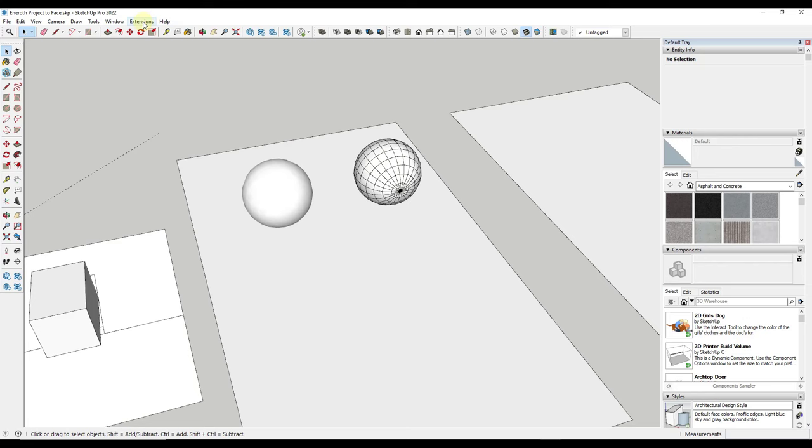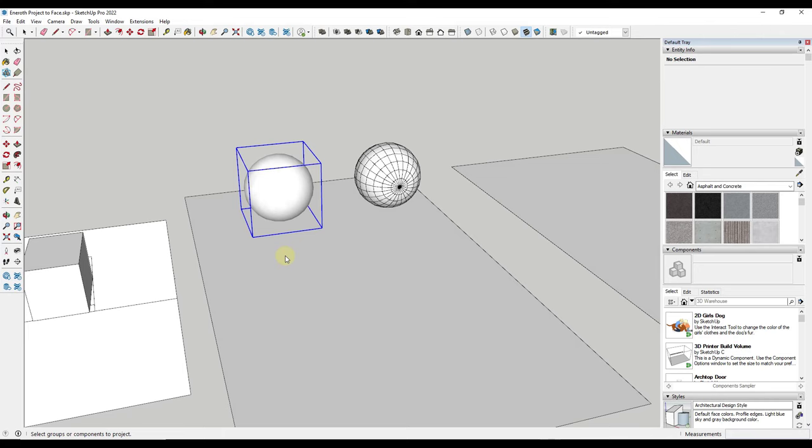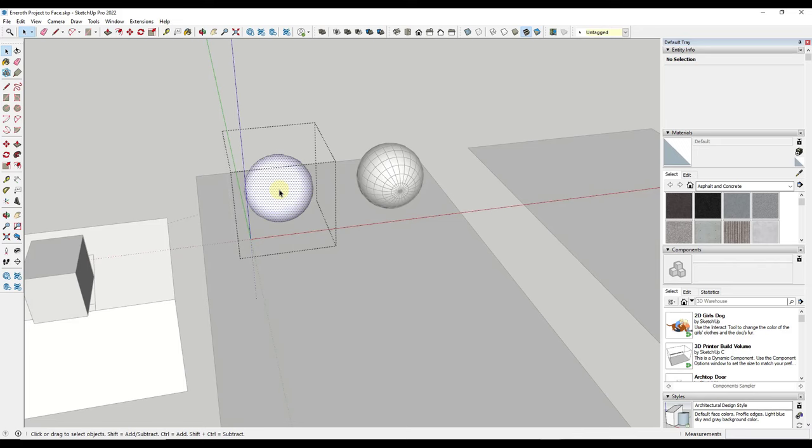Well what that means is if I try to run Inneroth Project to Face right here, notice how we're not really going to get anything down below. However let's say we come in here and show our hidden geometry for a second.